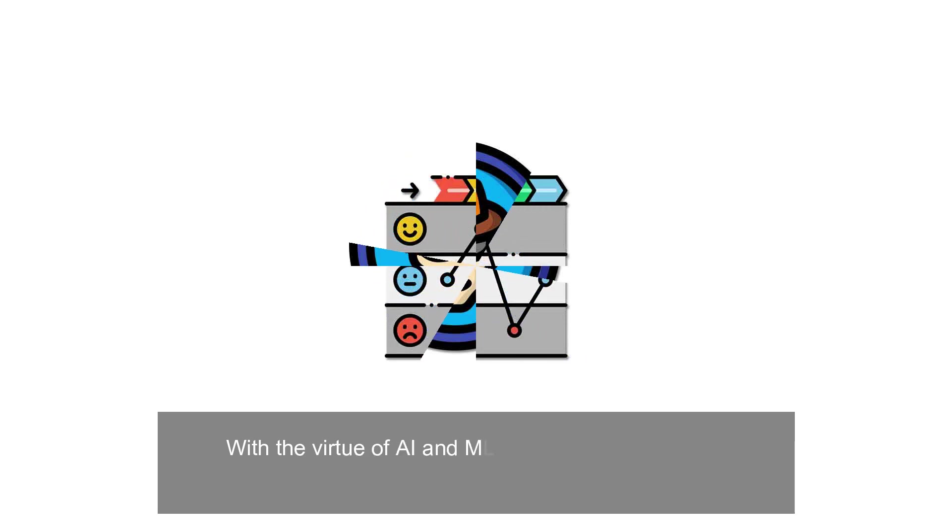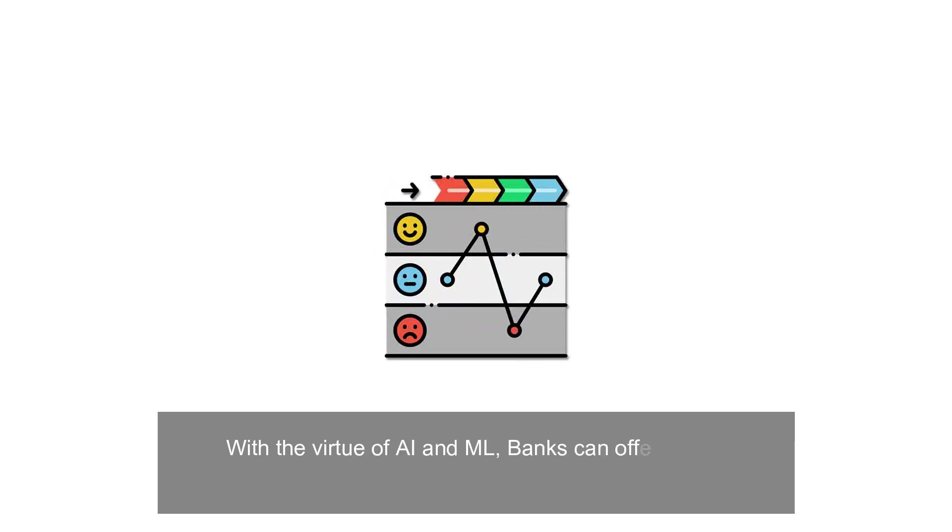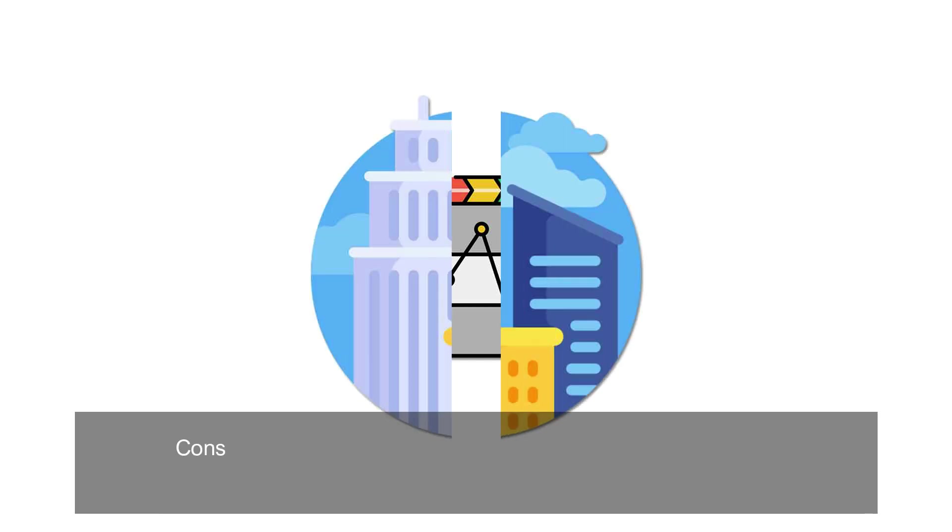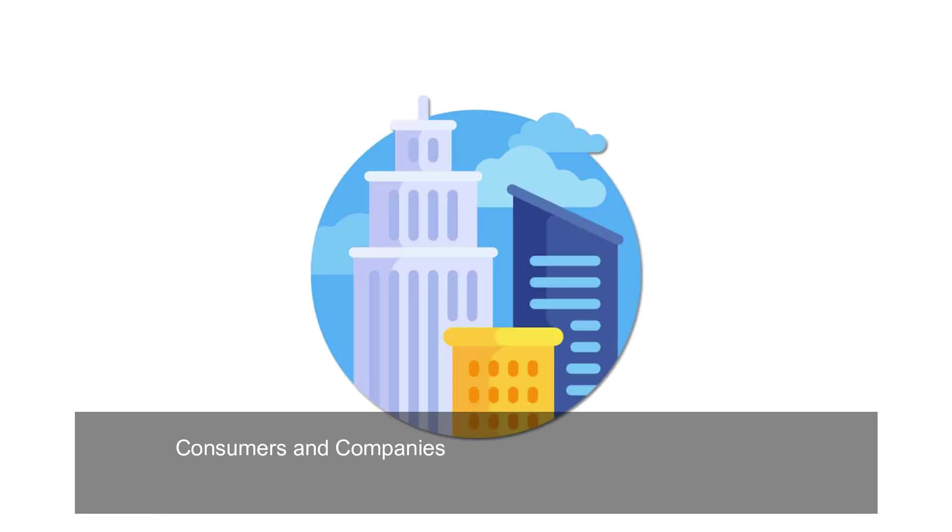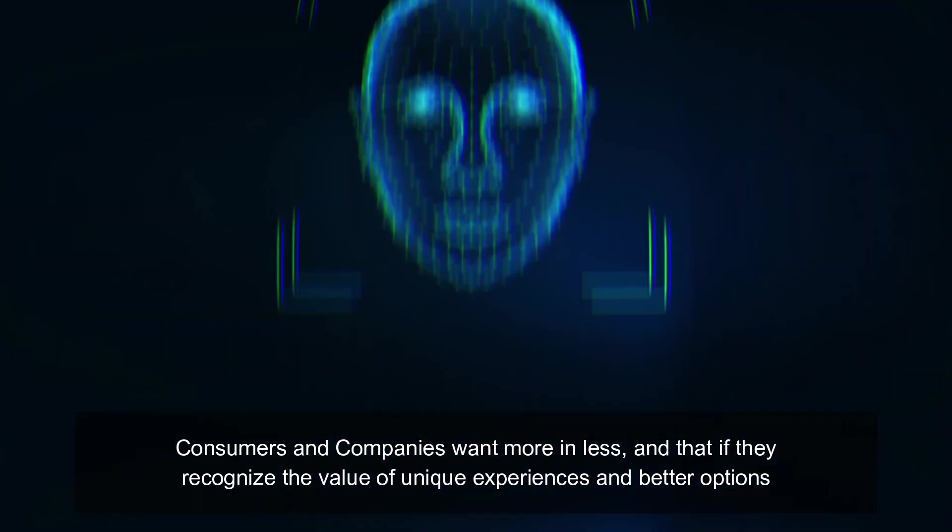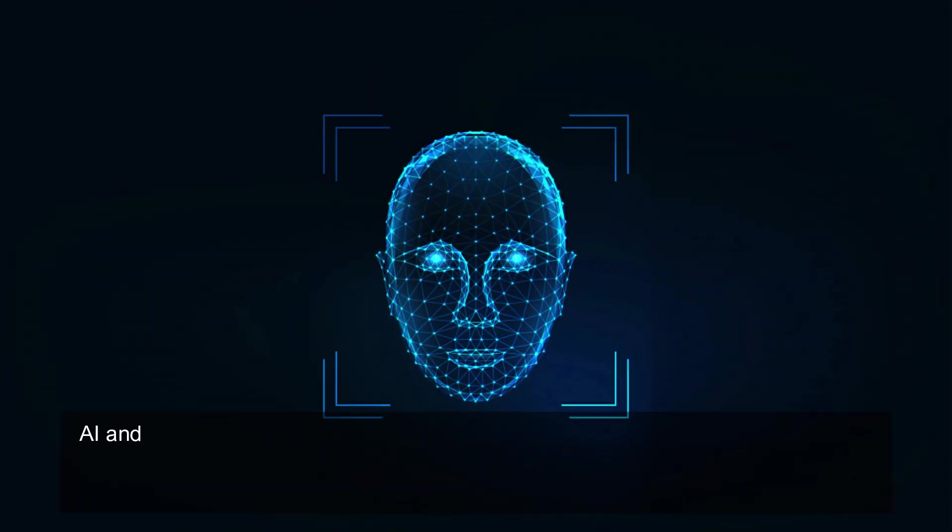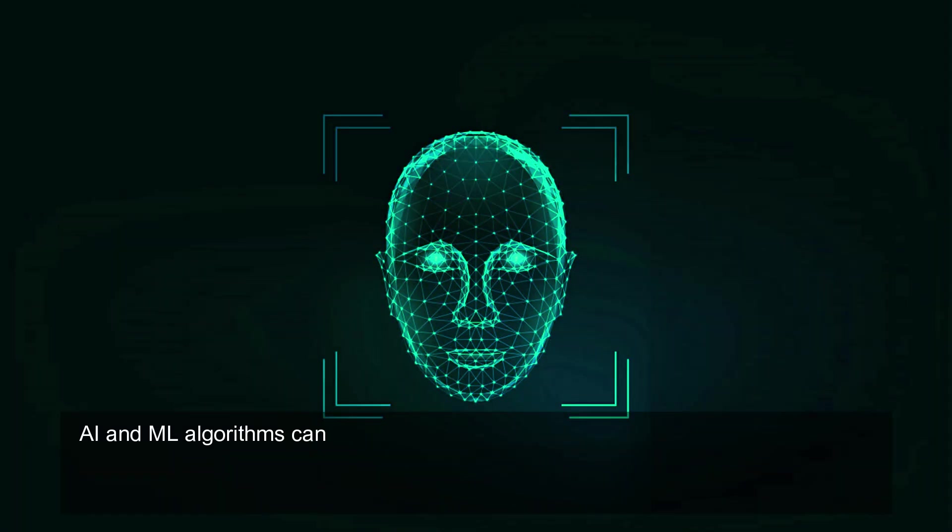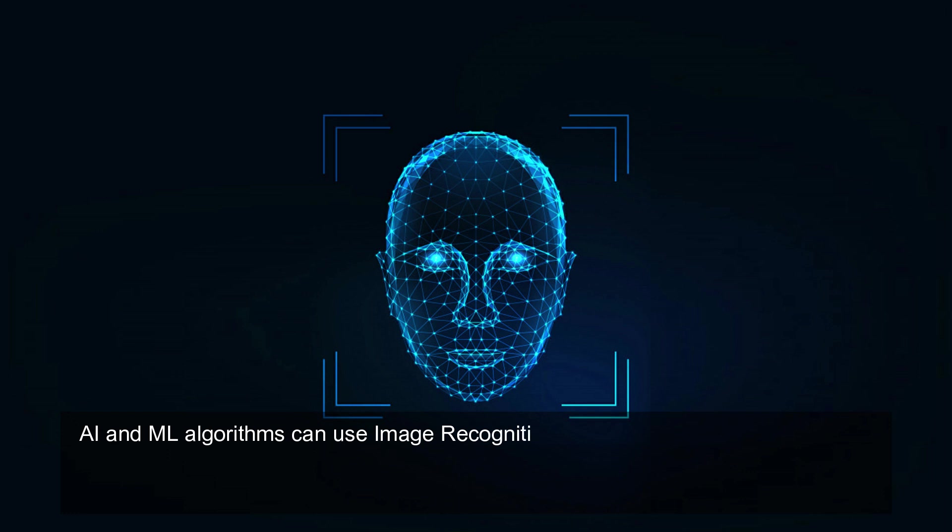With the virtue of AI and ML, banks can offer better, more personalized customer experience. Consumers and companies want more and recognize the value of unique experiences and better options.